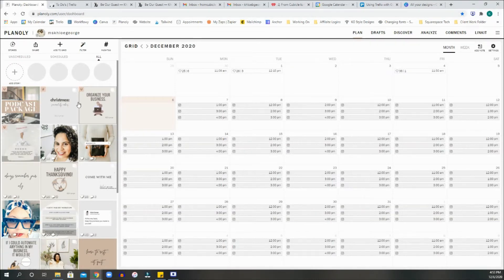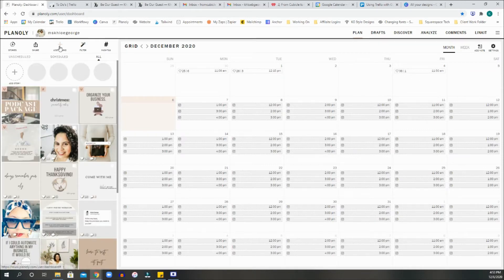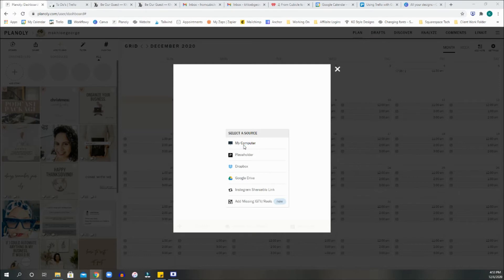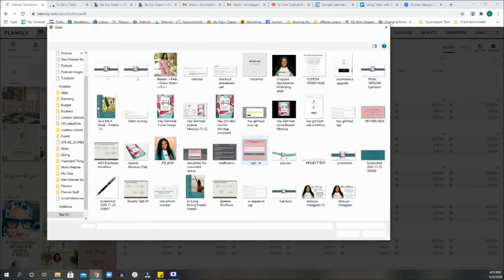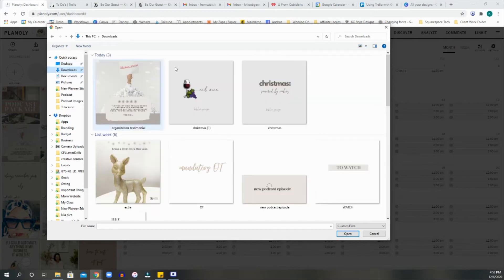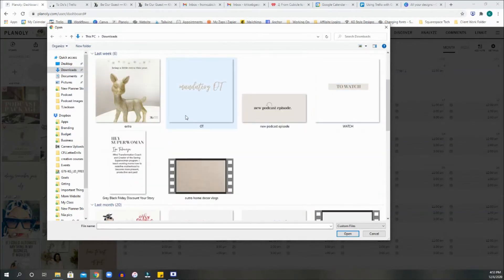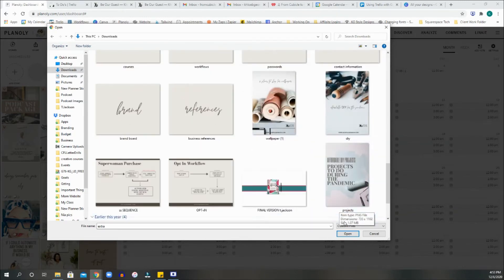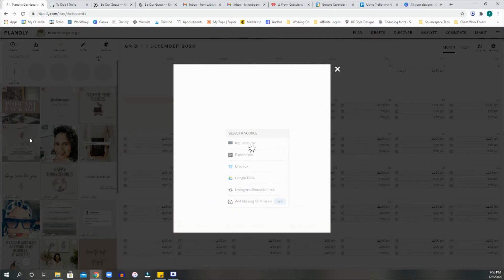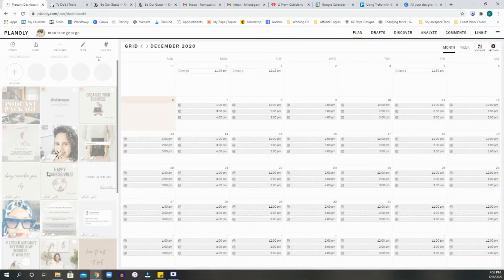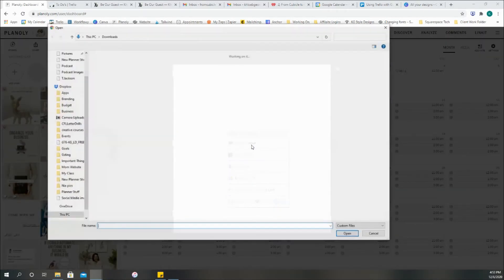But to add a picture or anything to your grid here, you can click the plus button, go to my computer, find the file that you are working on or have saved already and add it to. So let's just add this guy here. So we're going to hit open and it's going to show up here. From here, you can edit, you can upload as carousel if you had more than one, or you can upload as one post. I'm going to go ahead and click on upload as one post.